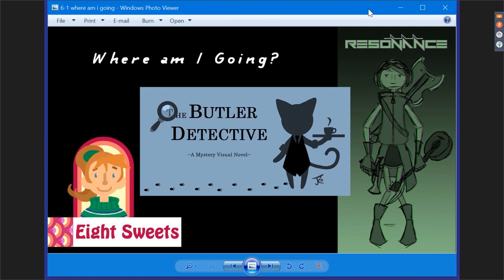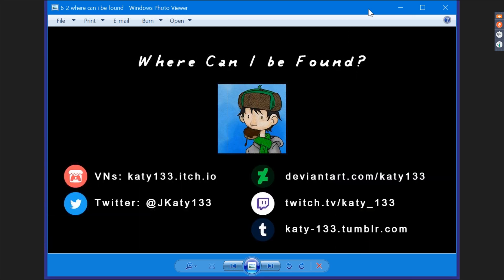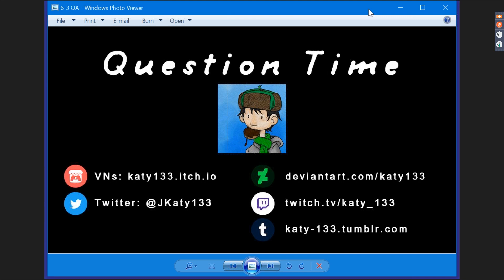So what about me? Where am I going? Where can I be found? Currently I'm working on a romance game set in the '60s called Eight Suites, as well as a mystery game called The Butler Detective. I also have plans for a medieval cyberpunk VN that has the working title Resonance. And you can follow my journey finishing these projects through my social media, which I've listed here, and you can also play my games on my itch.io page. And now it's question time.